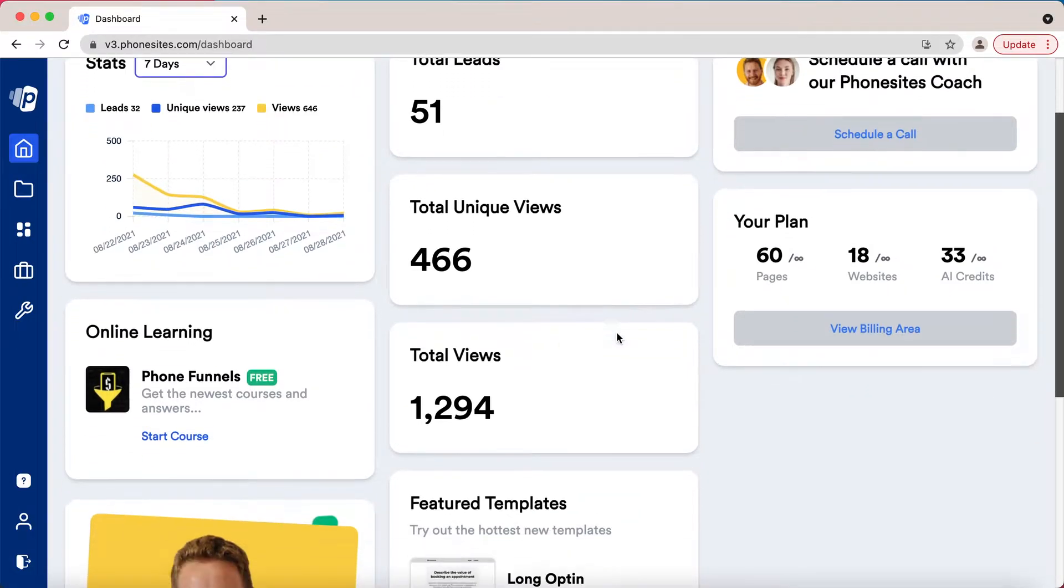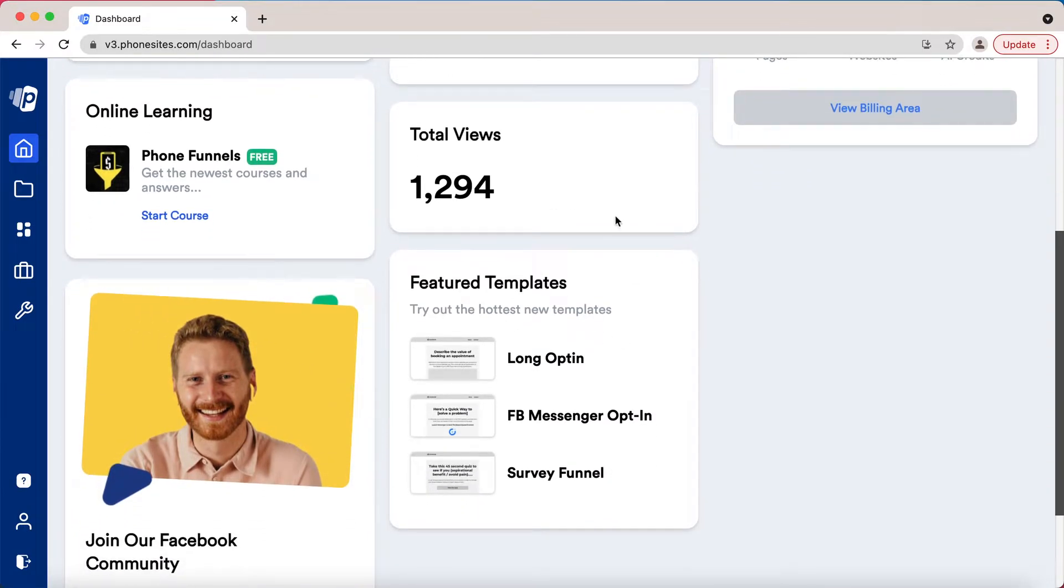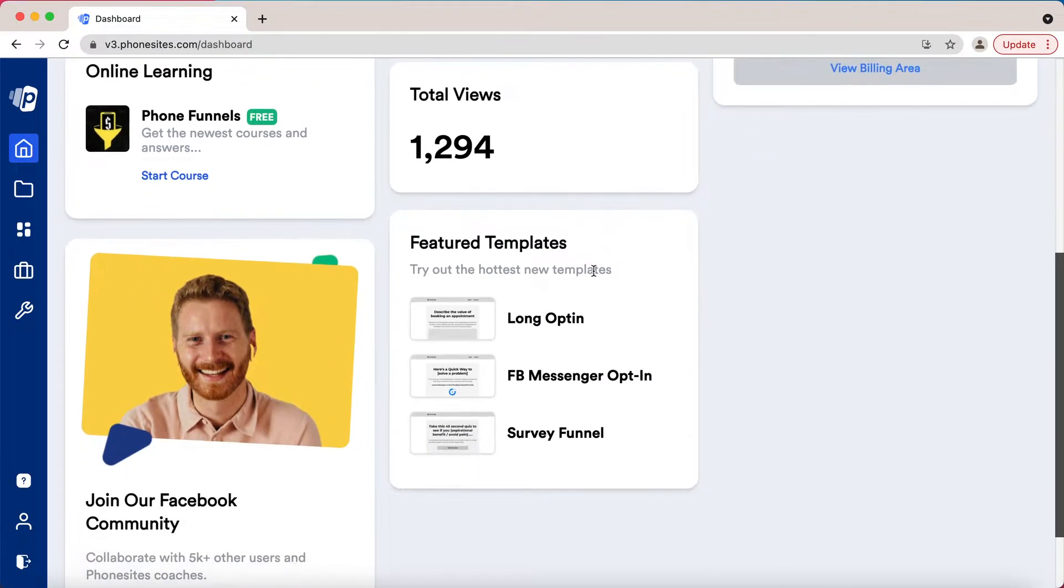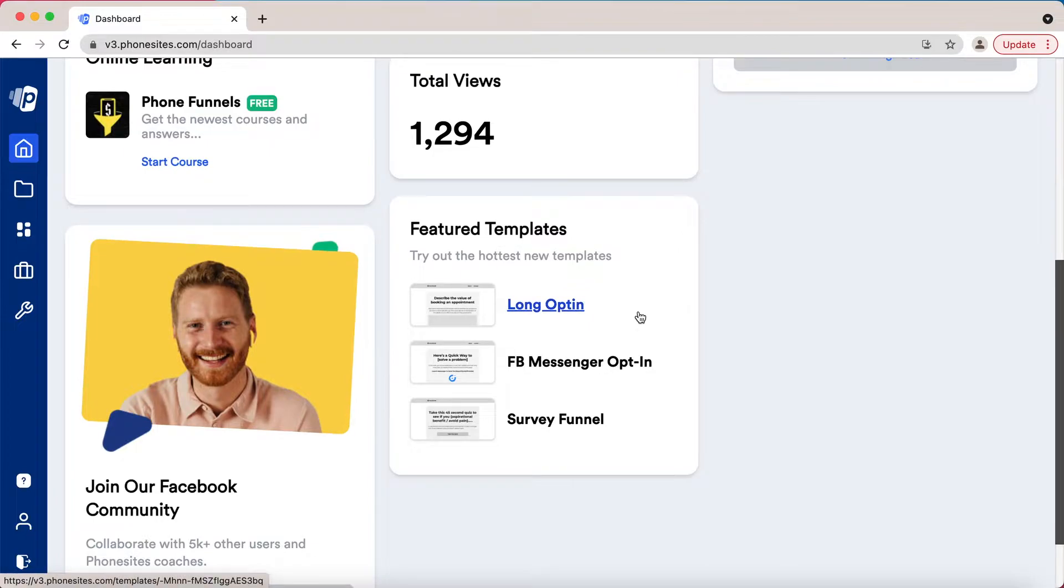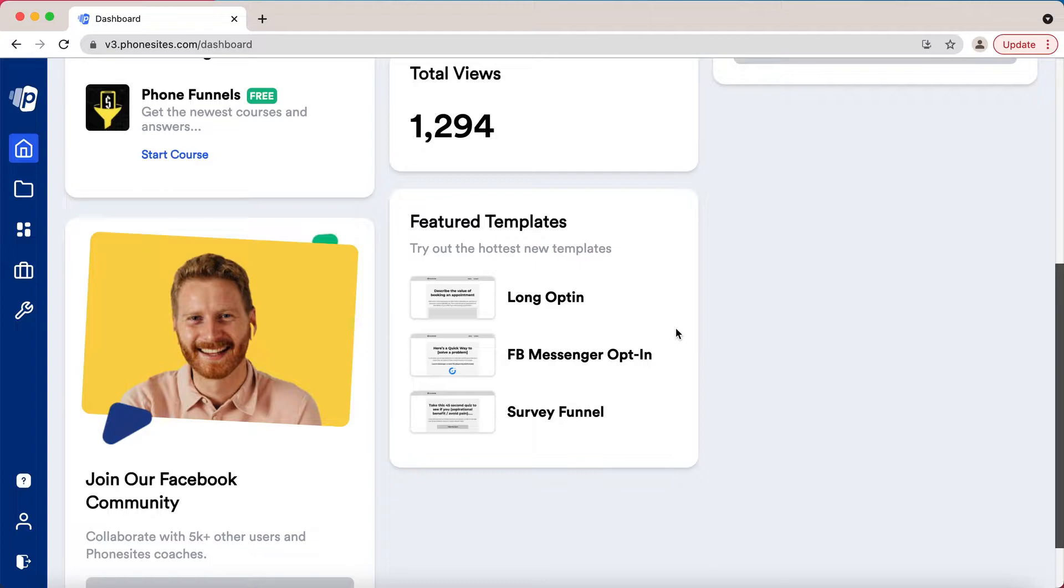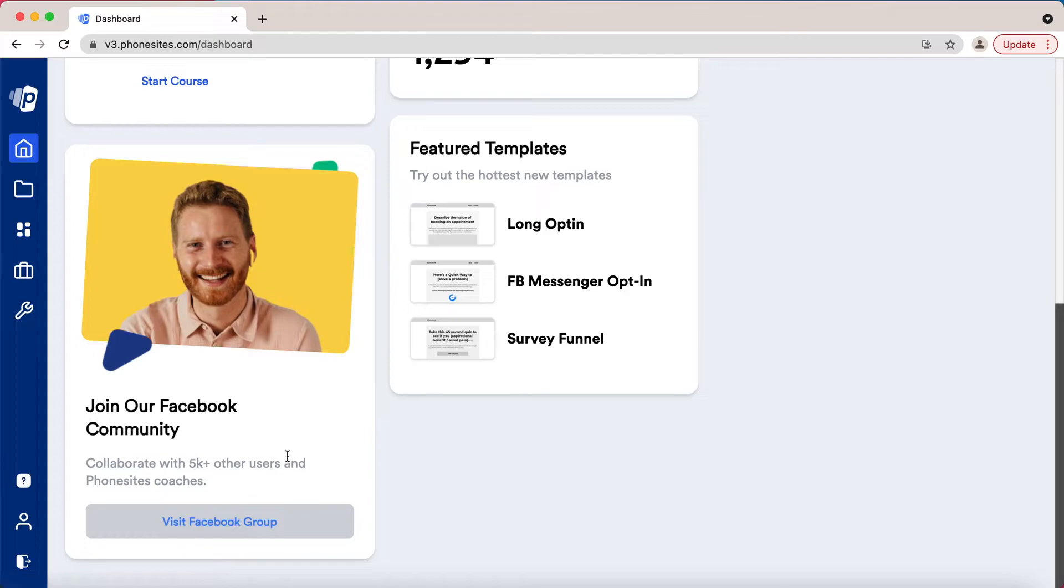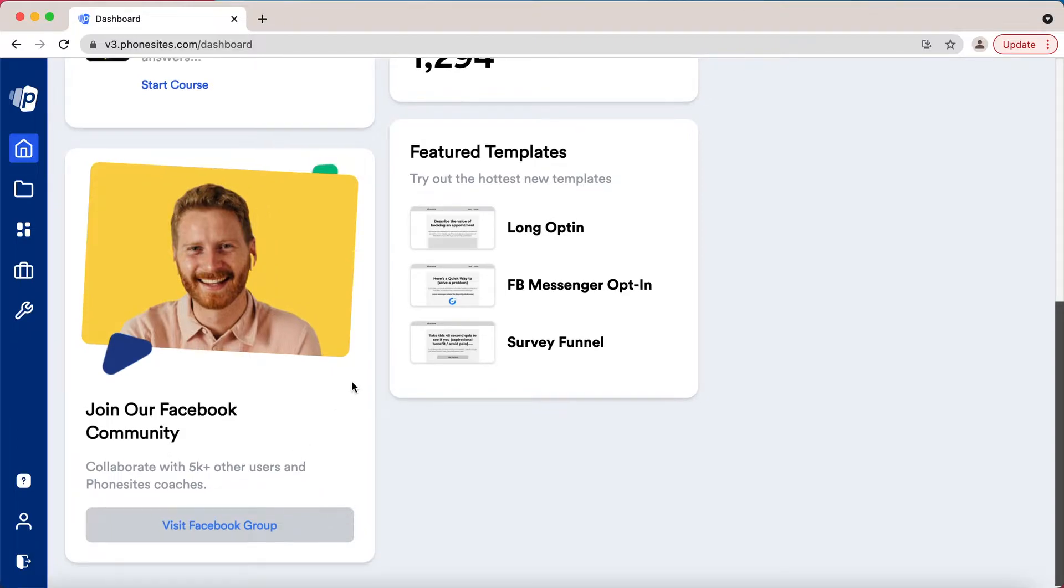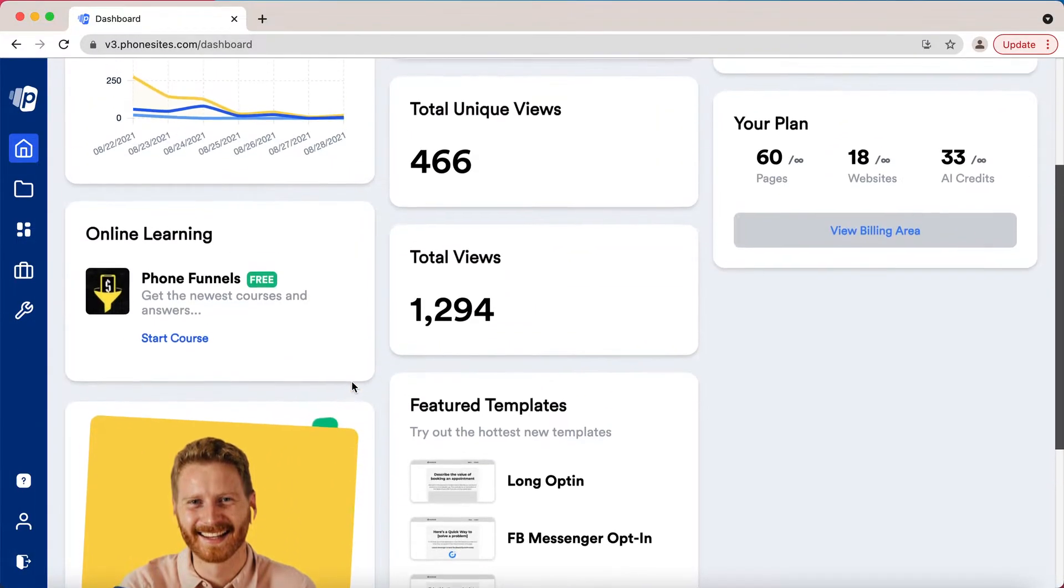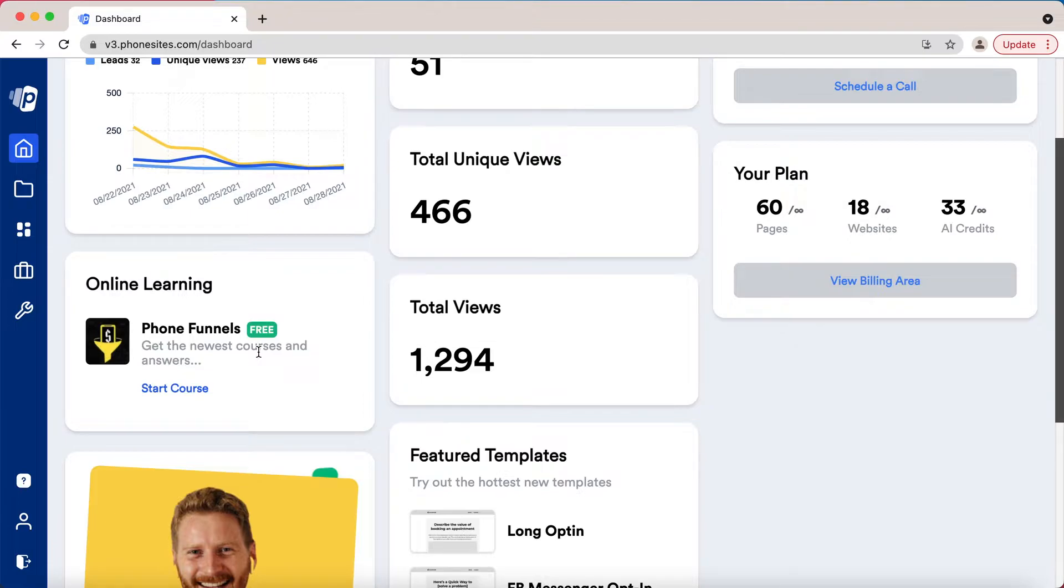We will be adding more features on a regular basis. We've added quite a few recently and you'll find these in the dashboard when you log in. When things are new you'll see them populated here. If you haven't joined the Facebook group, that's the awesome hangout for everyone to get help and feedback on your pages and engage with our coaches. You can also access the Phone Funnels training which we are currently redoing, but much of that is still highly relevant.